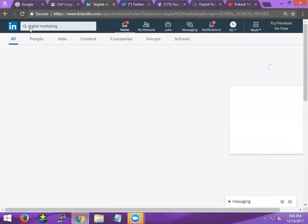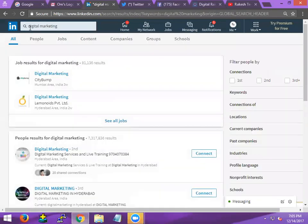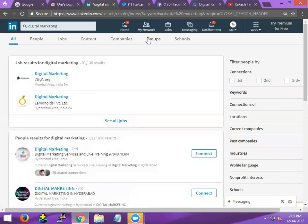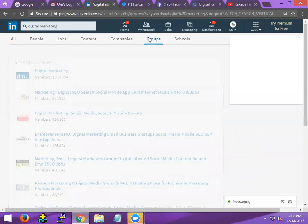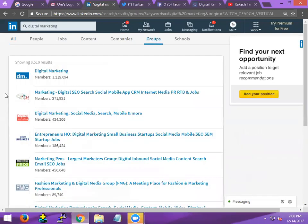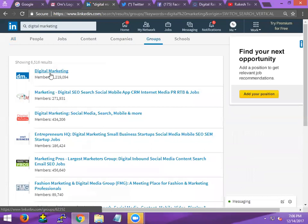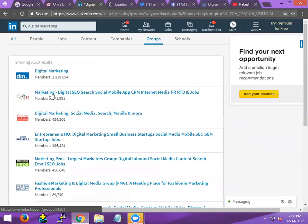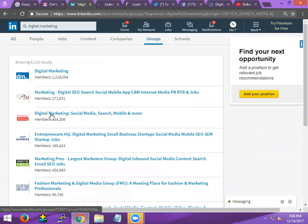So profile, connections, page, follow, group, join. What is called groups? See here, these are all groups for digital marketing. Just enter with control click, control click, control click.